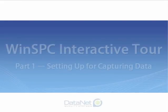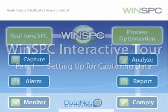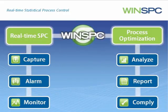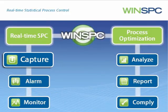Welcome to the Setting Up for Capturing Data presentation. Much of the value of WinSPC depends on first capturing product data.